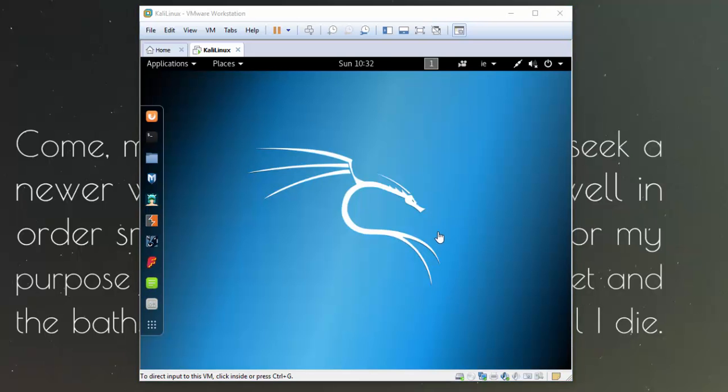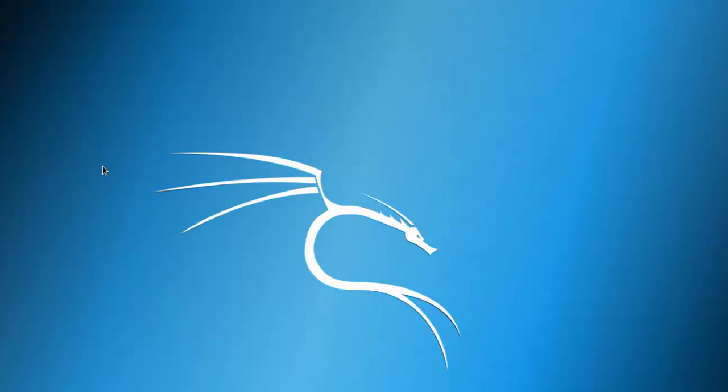Okay, so we're back in here so now you should be able to do things which you weren't able to do previously. Like if we click full screen the system will go properly full screen. So you've now installed VMware tools on Kali Linux.